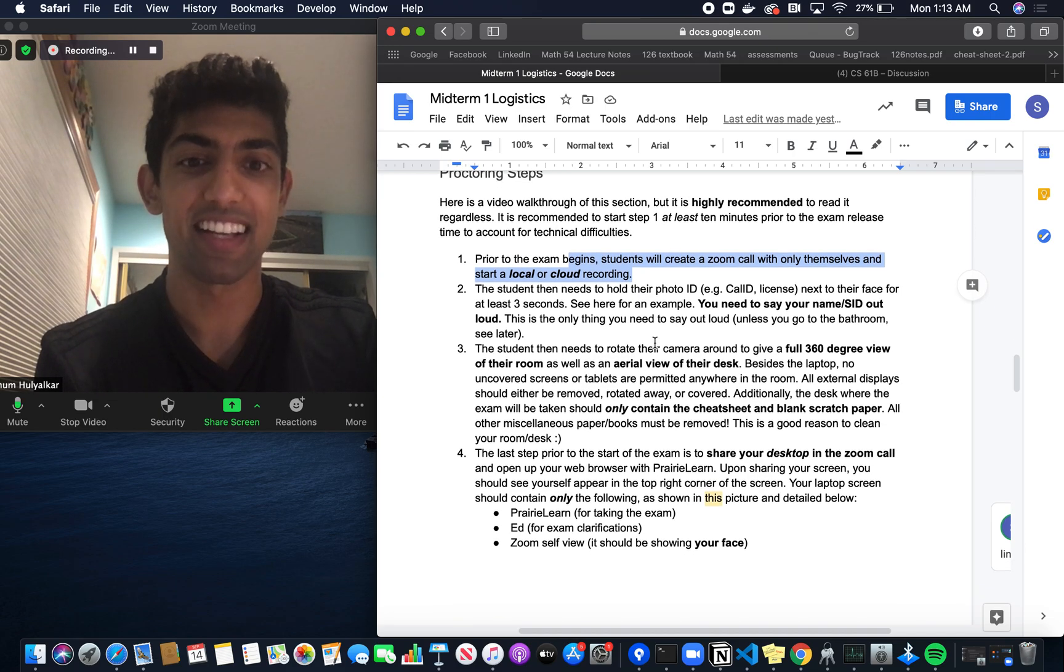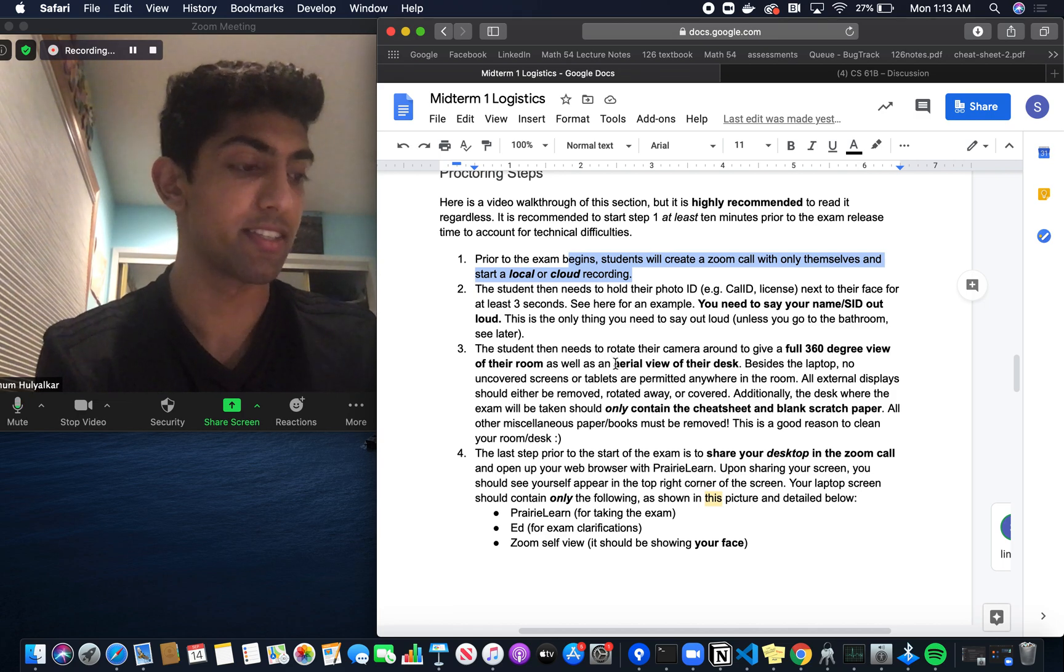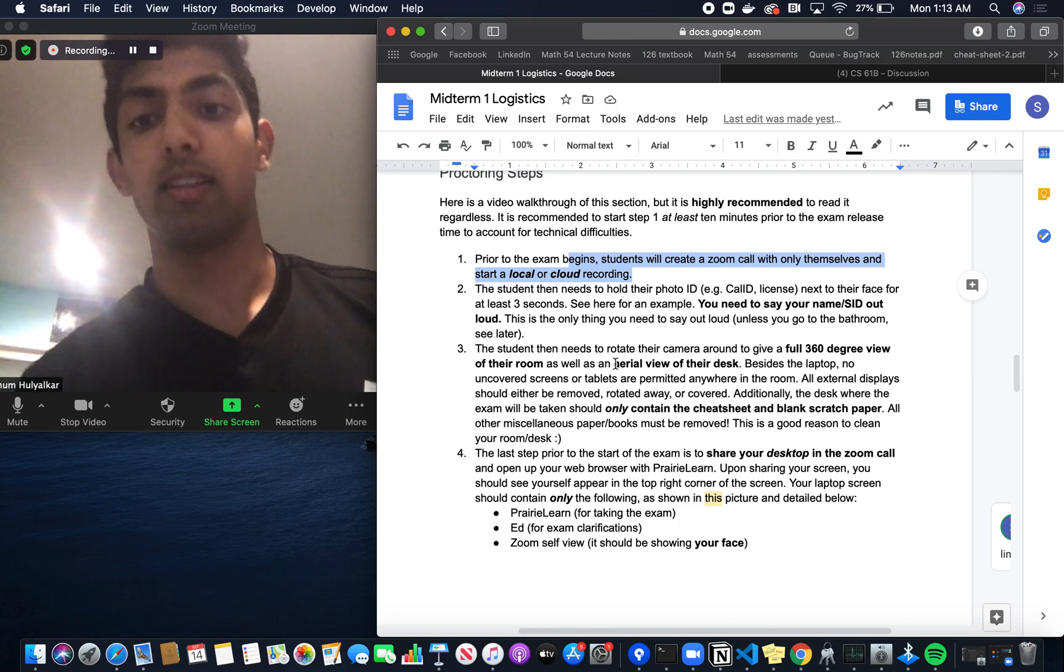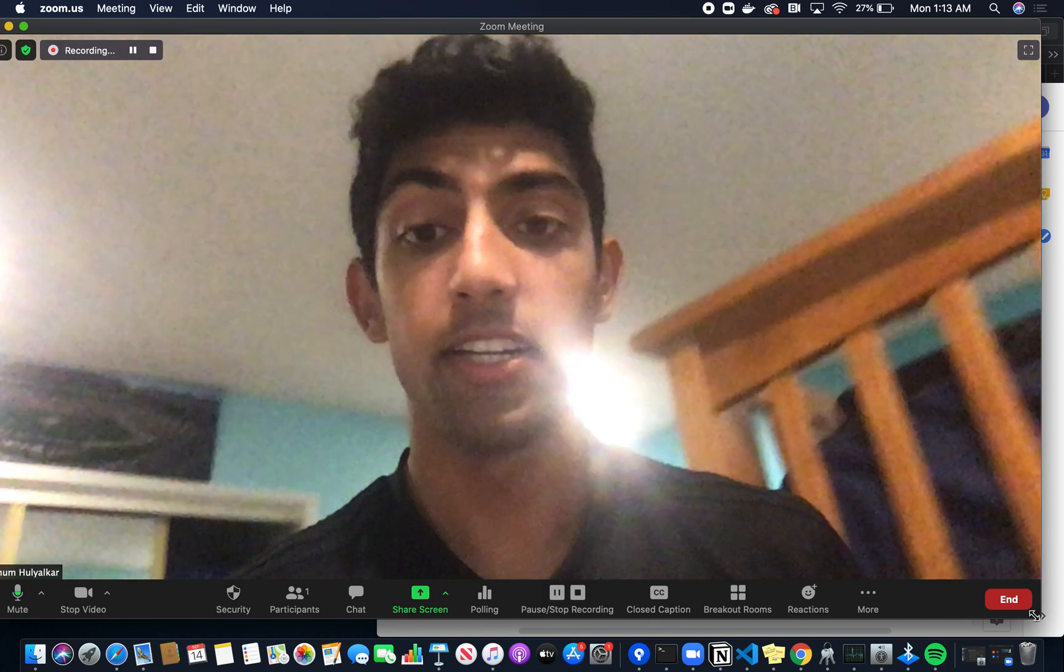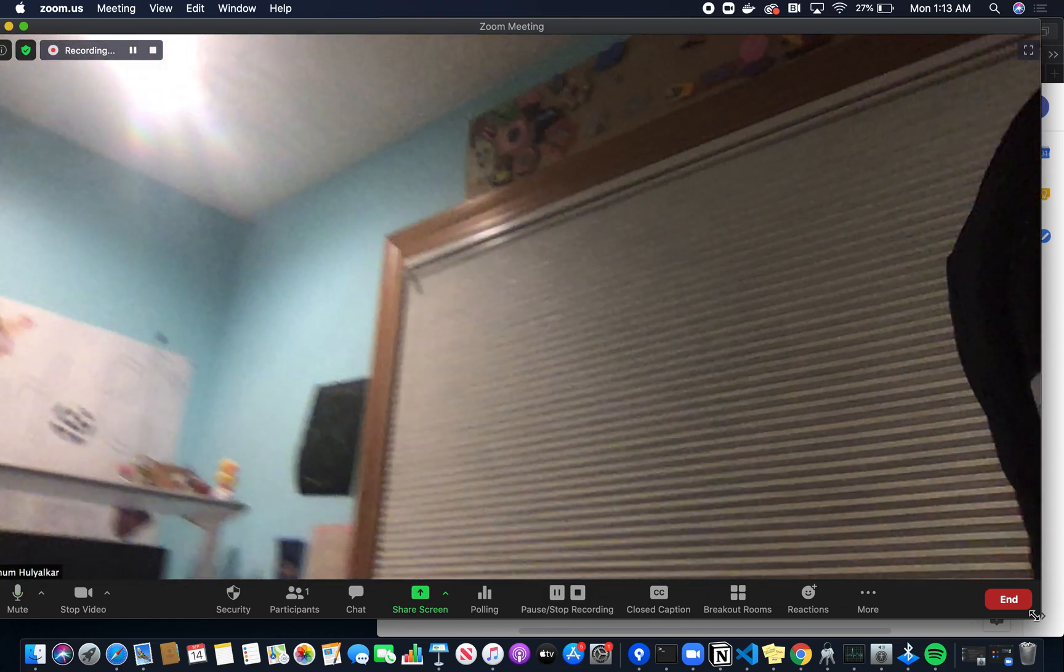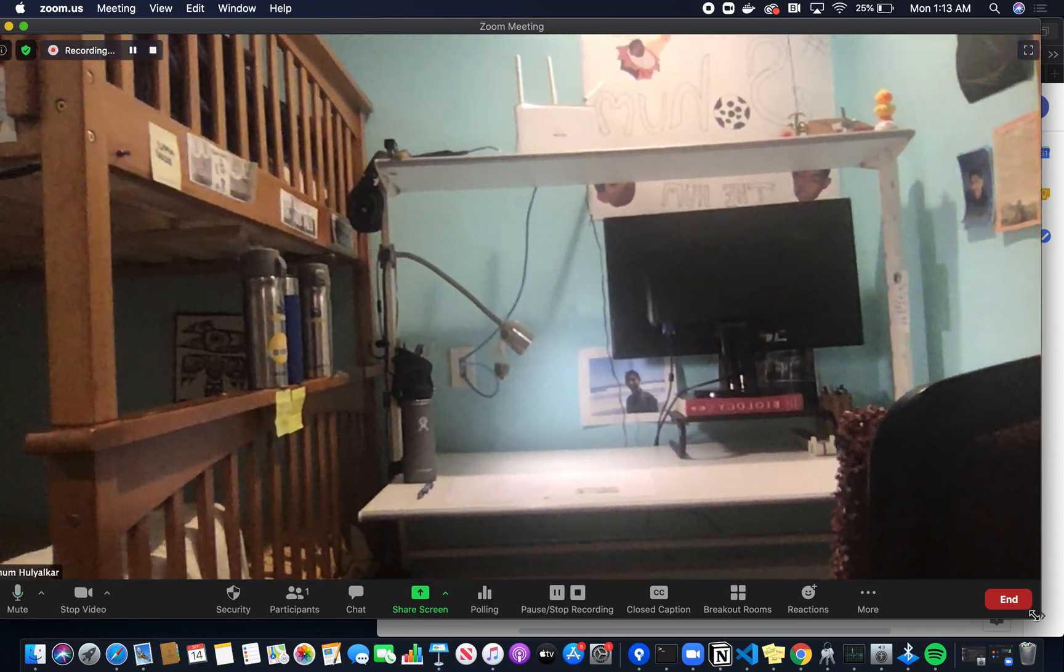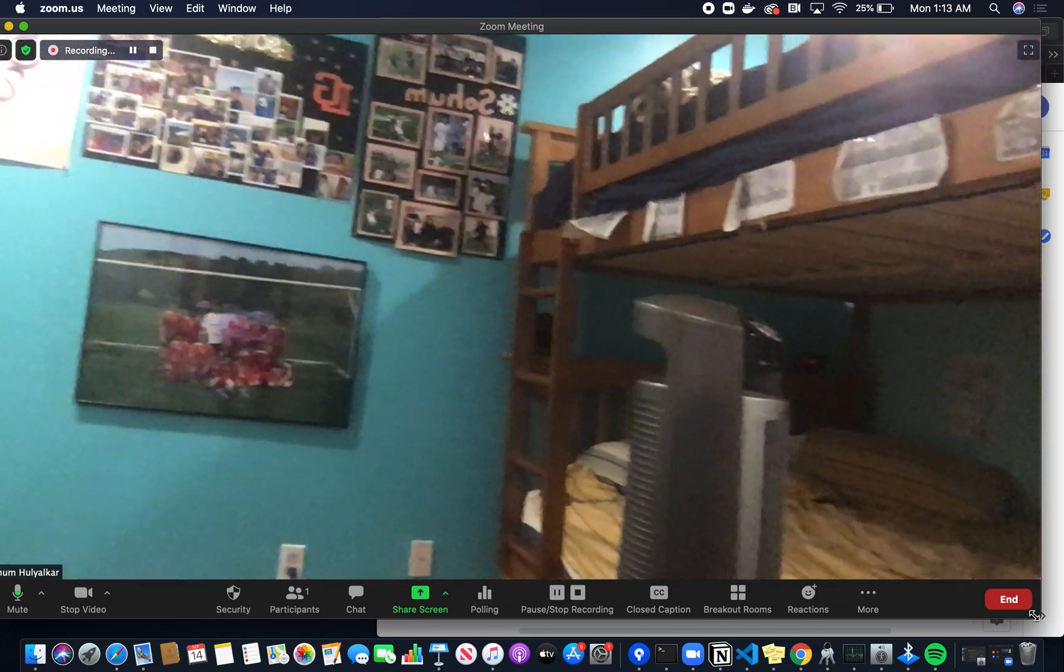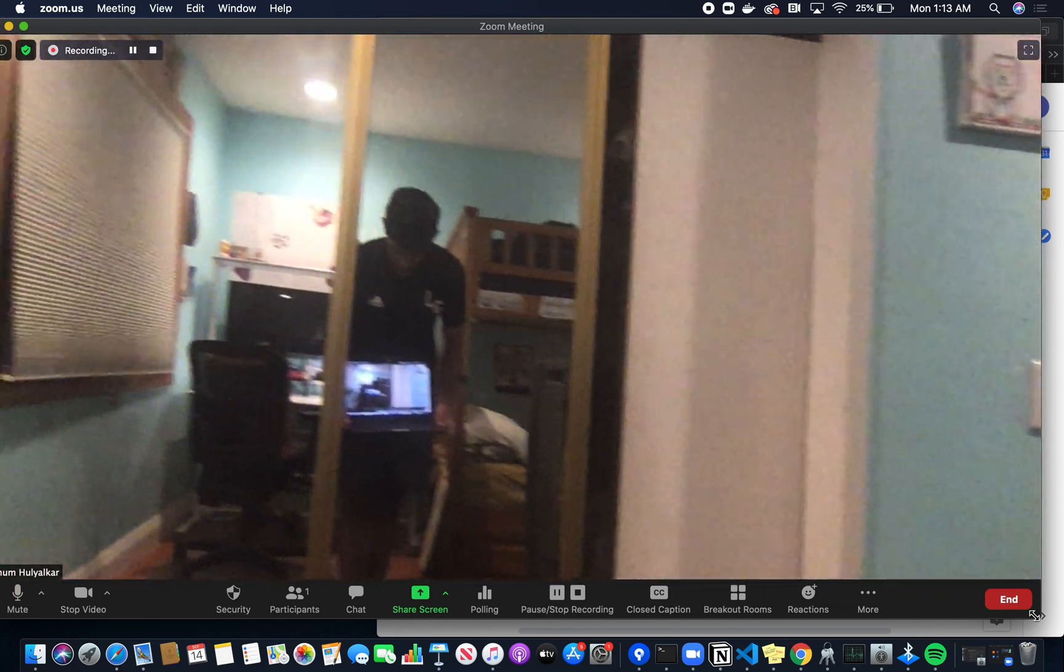The next thing is to rotate your camera to give a 360-degree view of your room as well as an aerial view of your desk. I'm going to quickly get up and you'll see my room. The 360-degree view should be slow and gradual. This is my desk, and then we'll rotate to the side. You can see my bed, some photos, and a mirror.